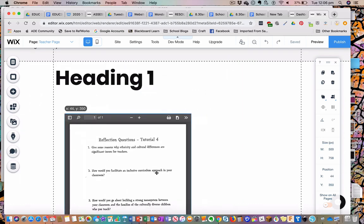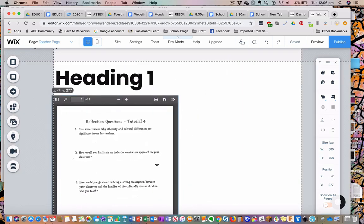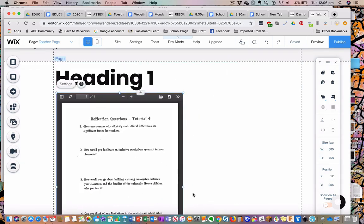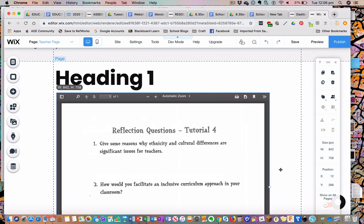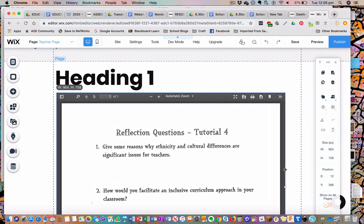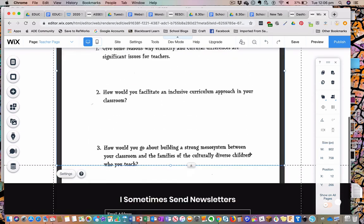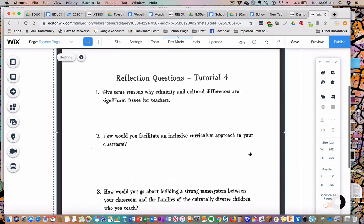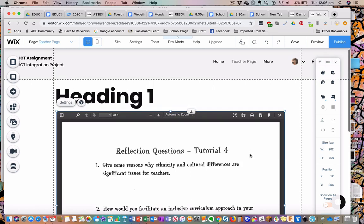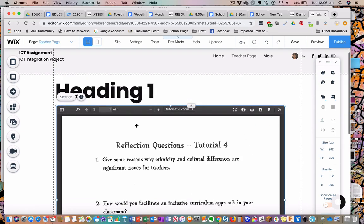Once I go Add to Page, you'll notice that it is embedded in there. I cannot move it at this point because it's in the back end. Once I have published, I can then go through and move it and so on. So that's our simple way of making sure that we can add in our document as a PDF.